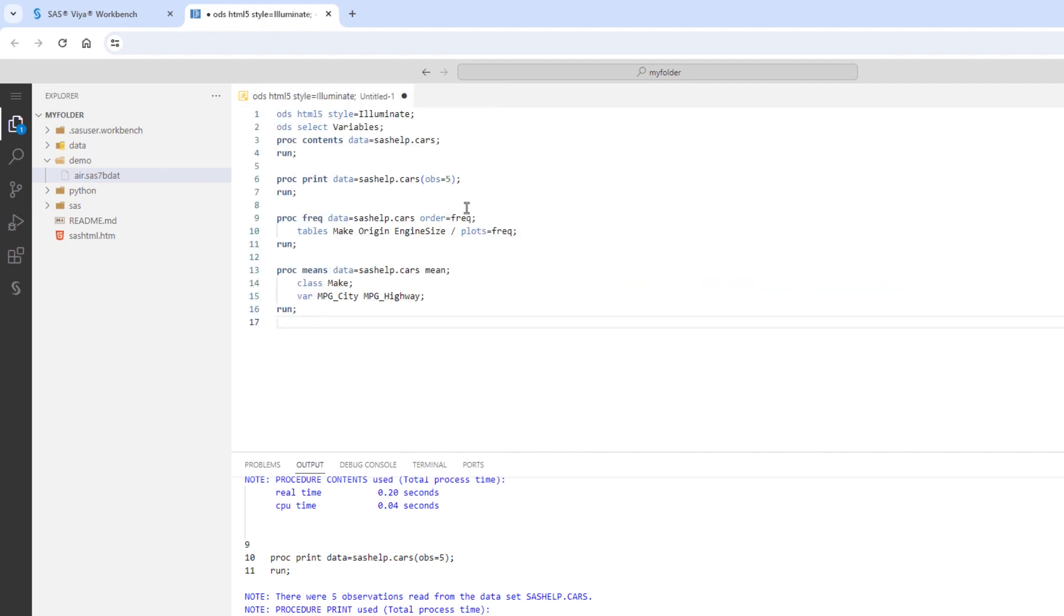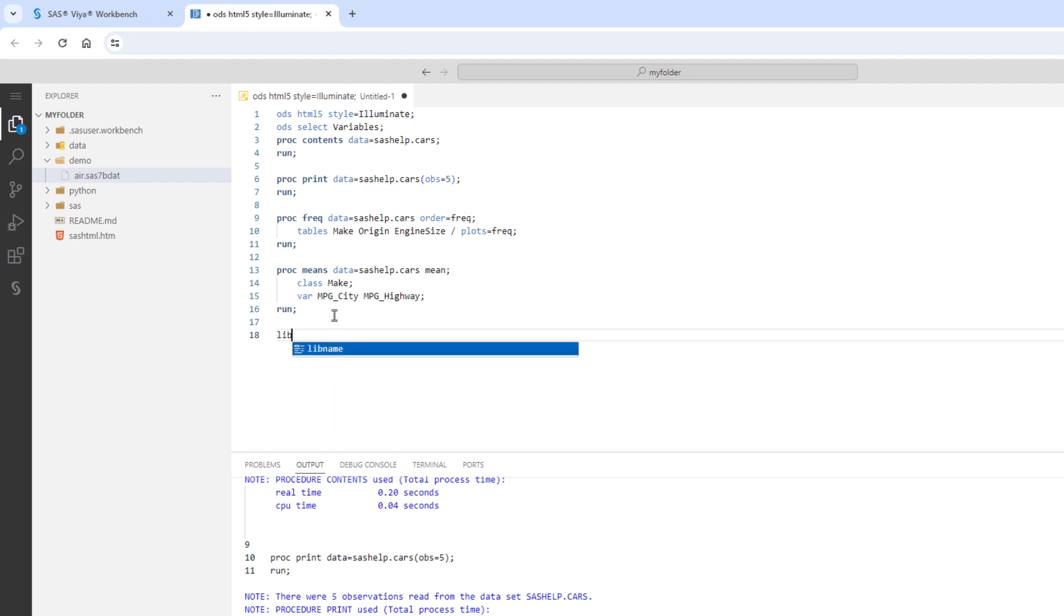In my SAS program, I'll create a library reference to access the uploaded SAS table in the new folder using the libname statement. As I type, notice the syntax help.